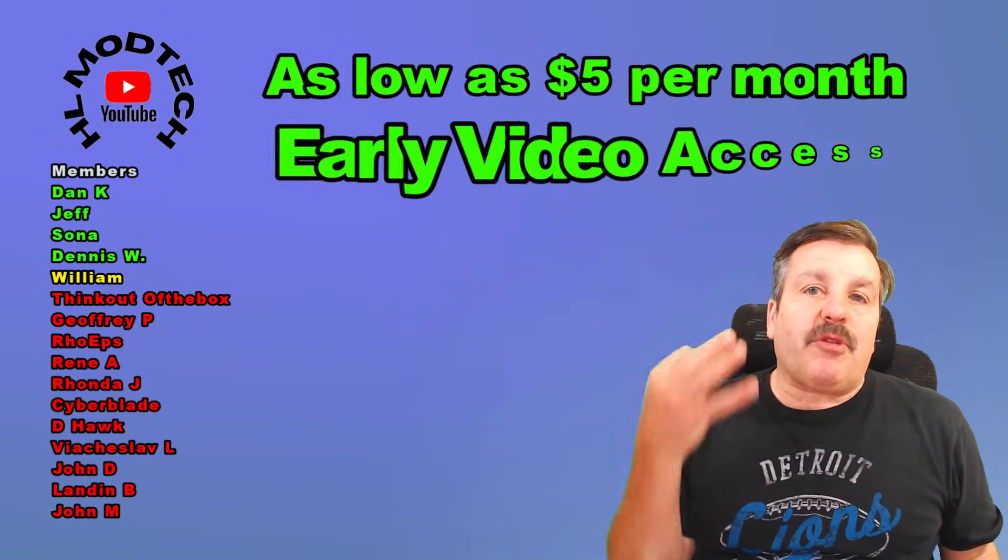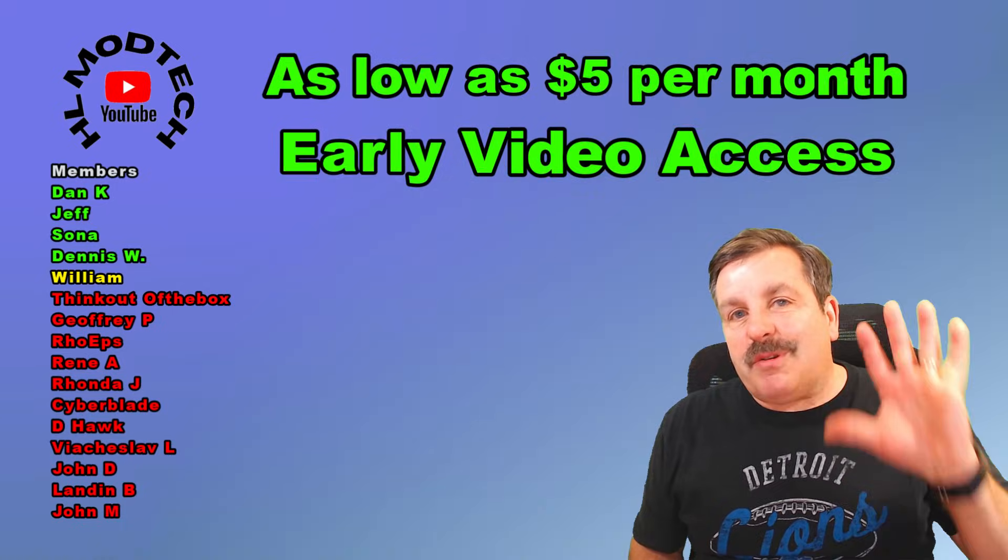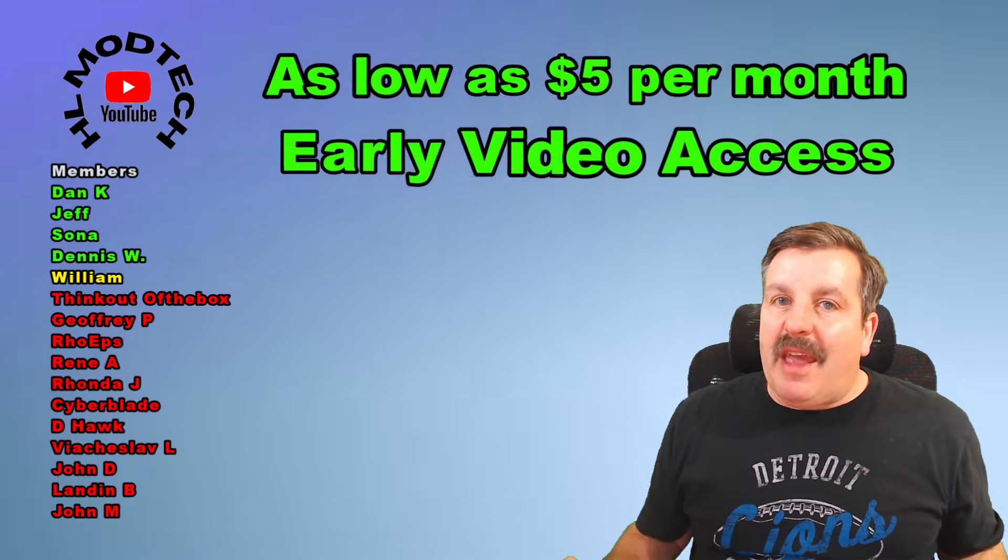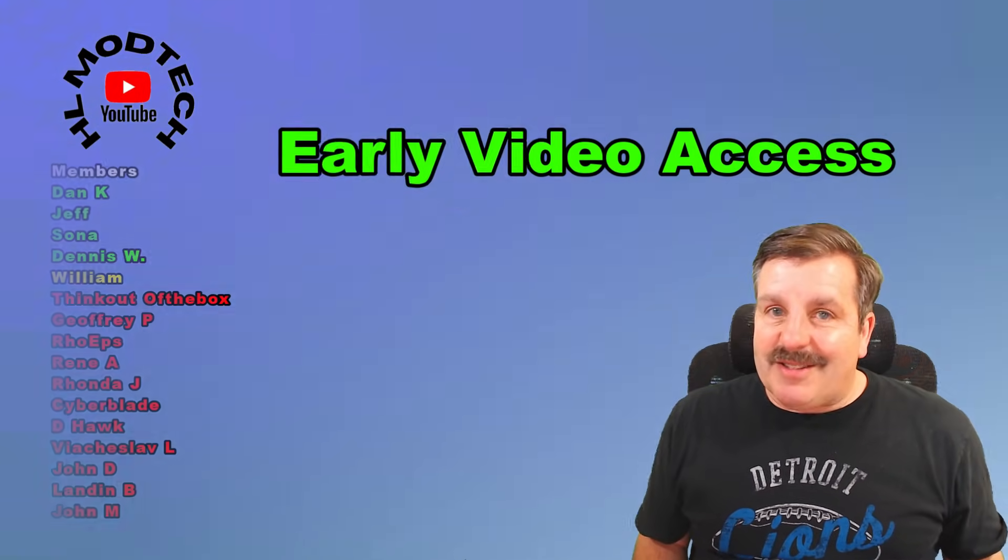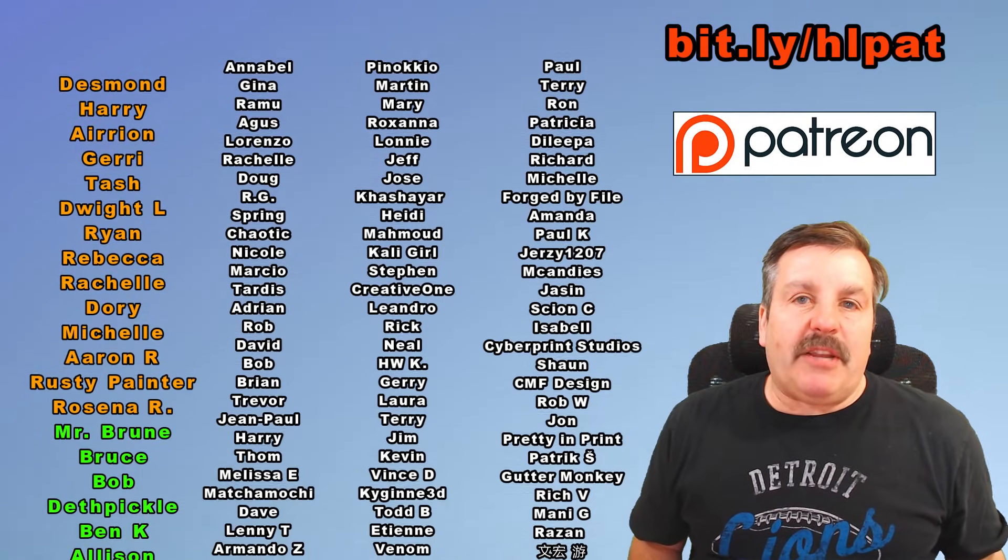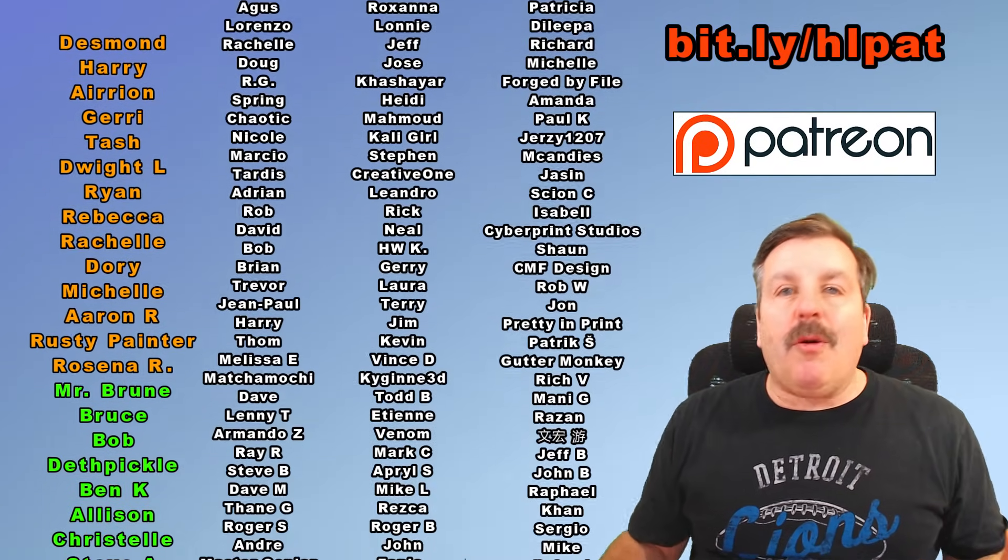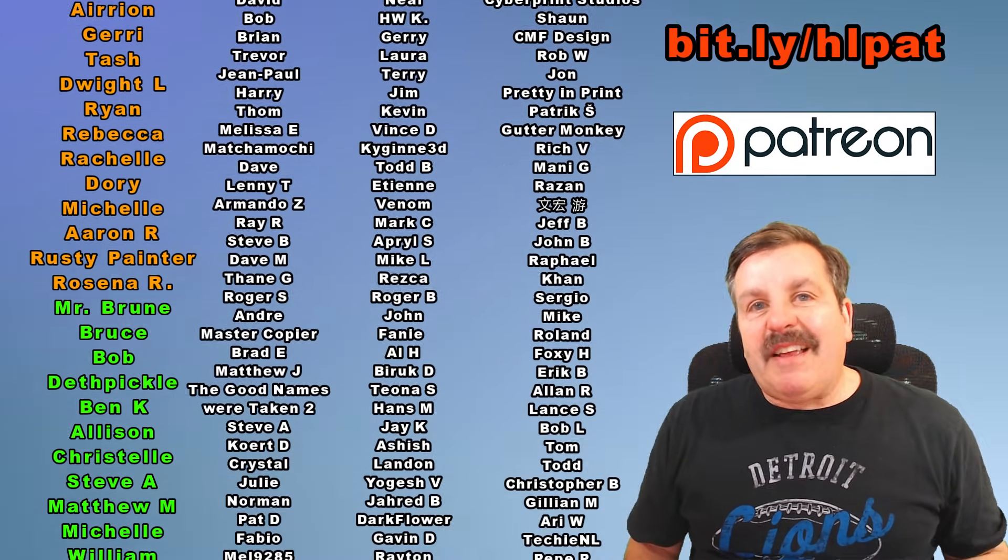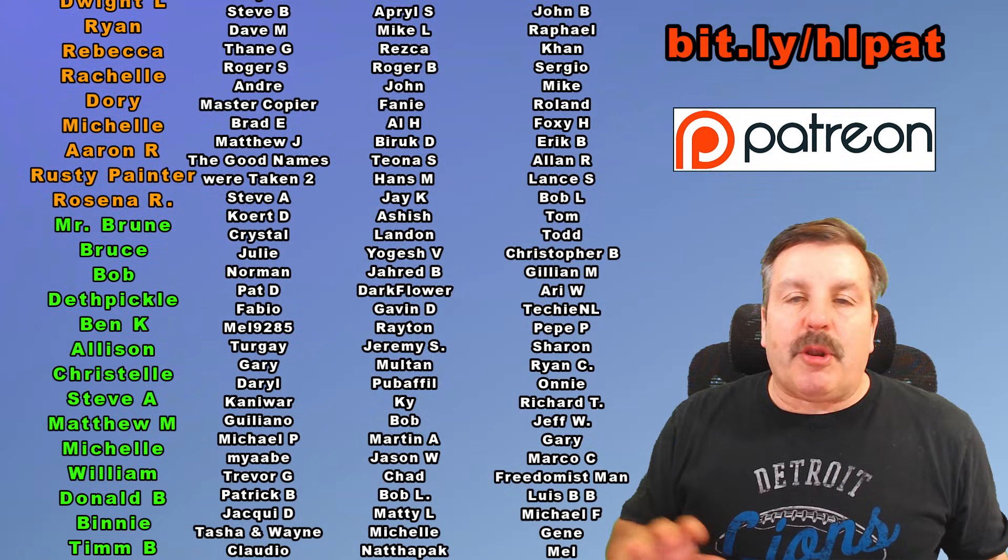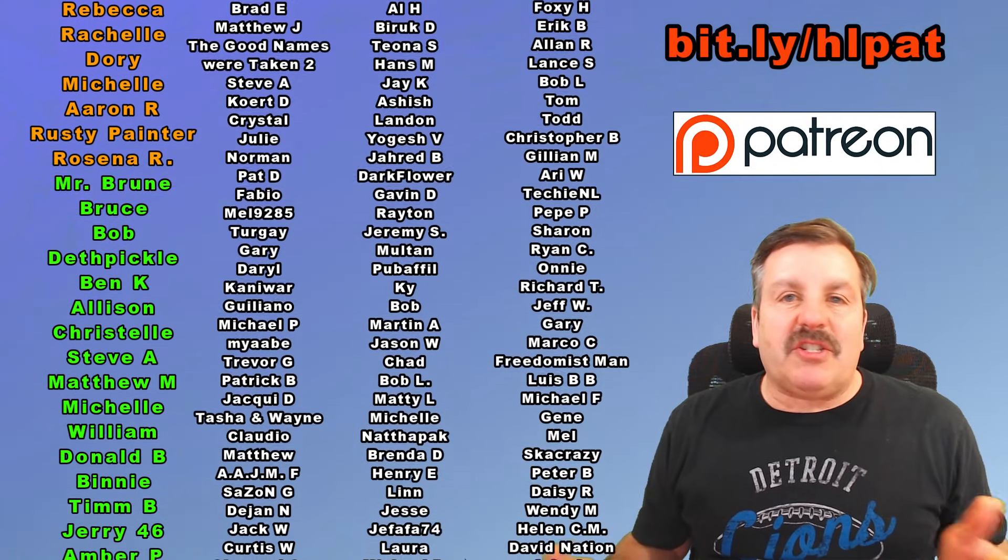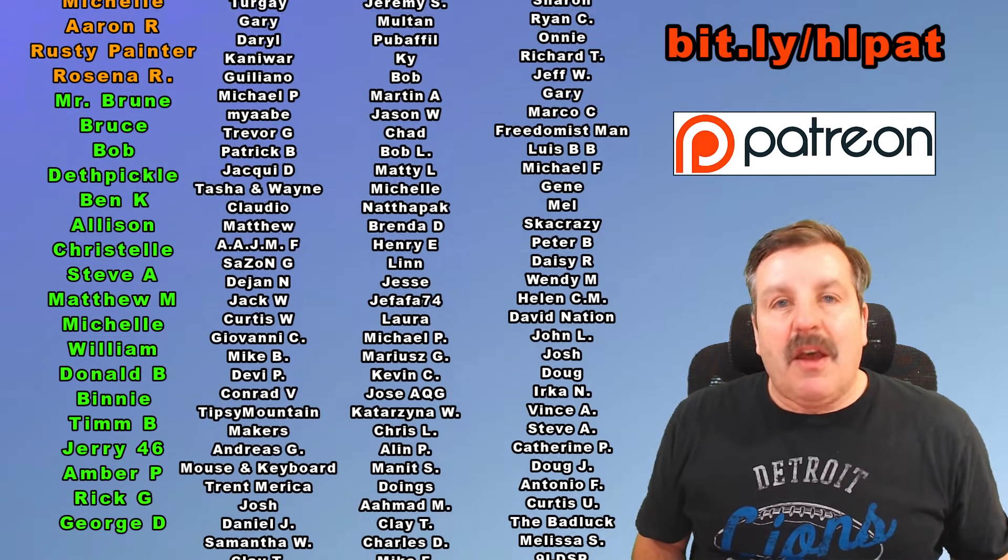Don't forget, there are three different levels of support starting as low as $5 a month. And with any level of support, you get early access to videos. Also, a massive shout out to my Patreon group. We are almost up to 300 members. It has a fantastic messaging area where you can ask questions, share designs, and gain skills.